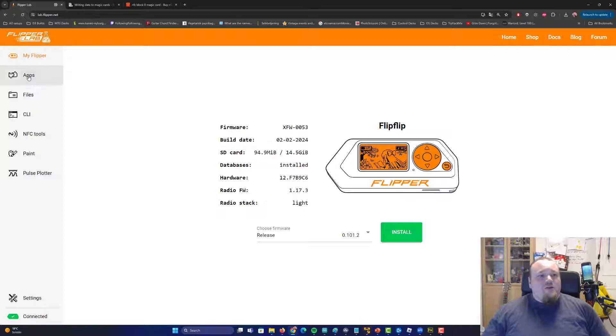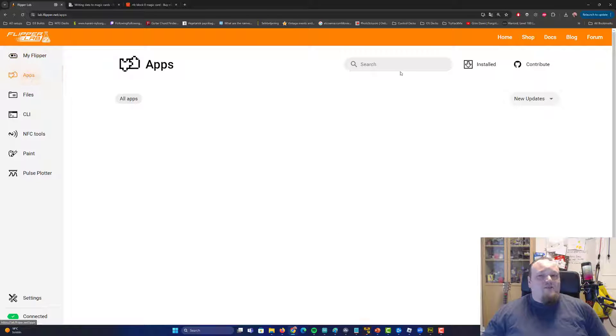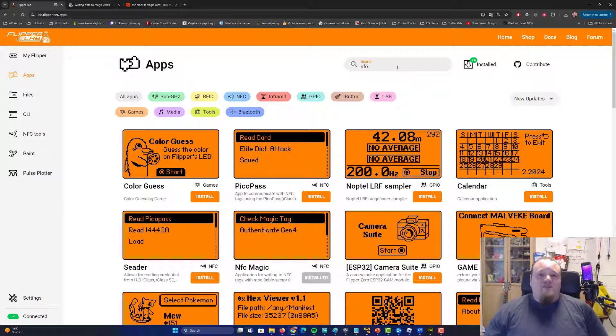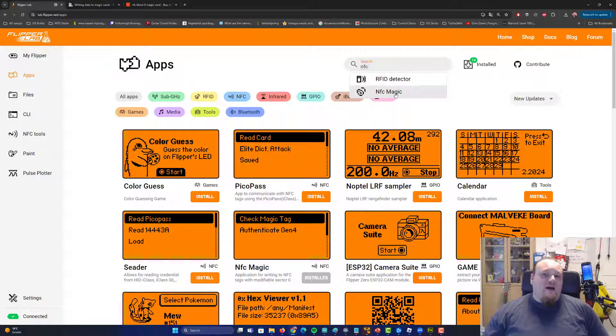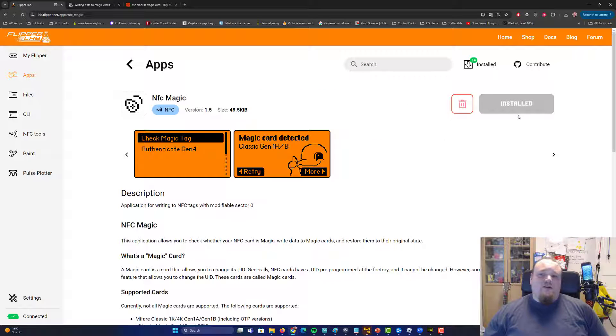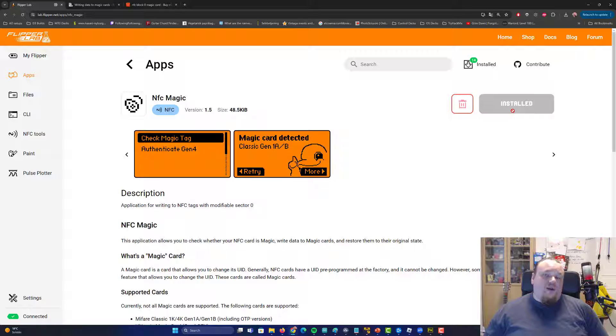On this website, we can go ahead and click the apps. Go ahead and write NFC in the top. And if you don't have the app NFC Magic, just go ahead and click install on it now. And then you have the app on your Flipper Zero.